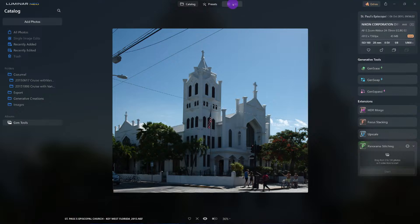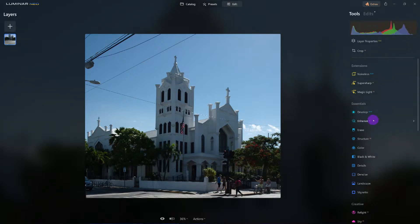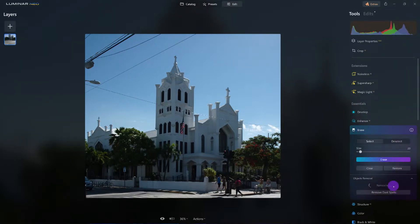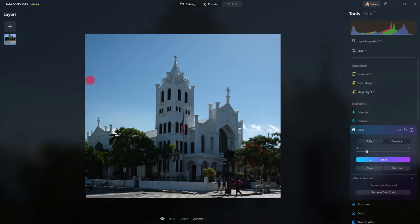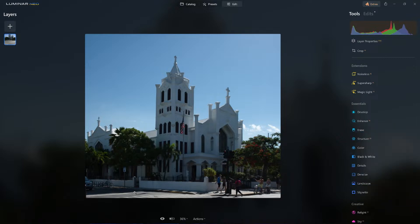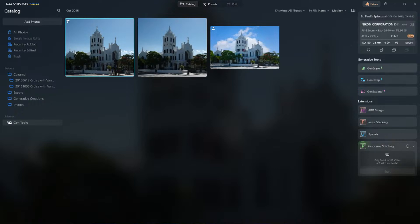The first thing I'm going to do is orders of operation: let's get rid of these ugly power lines. I'll come over here to Erase and remove the power lines. Once the power lines are removed, the next step is I don't want Gen Expand to think I want people in my scene. Let me clean this up a little bit. My Gen Erase looks pretty good.